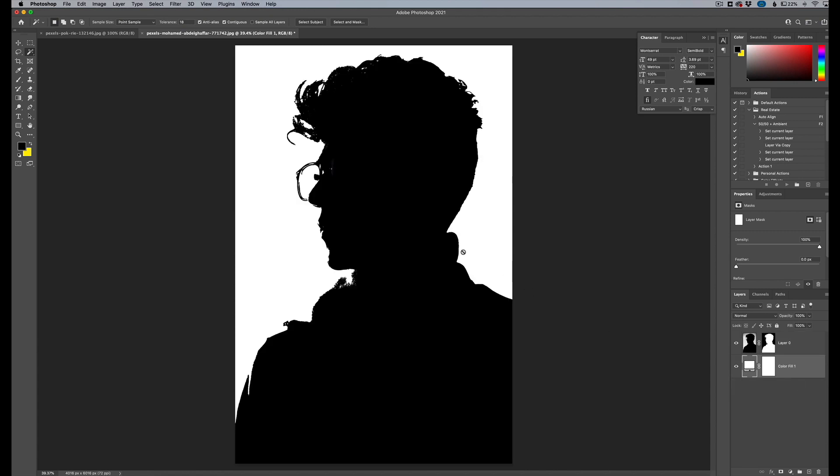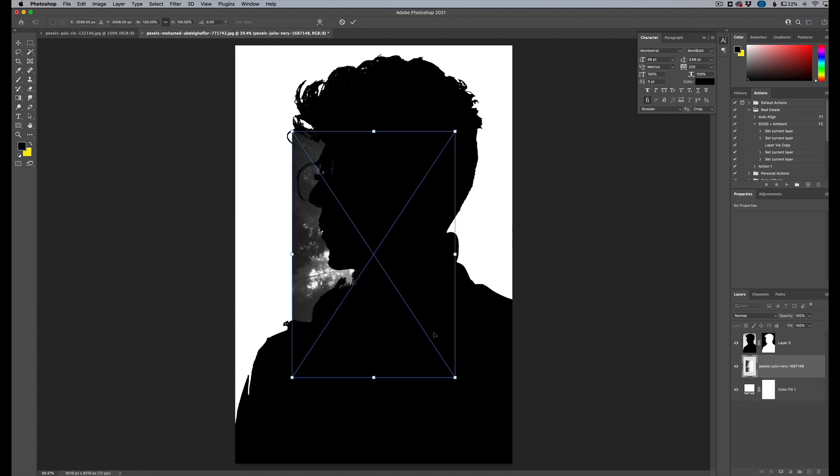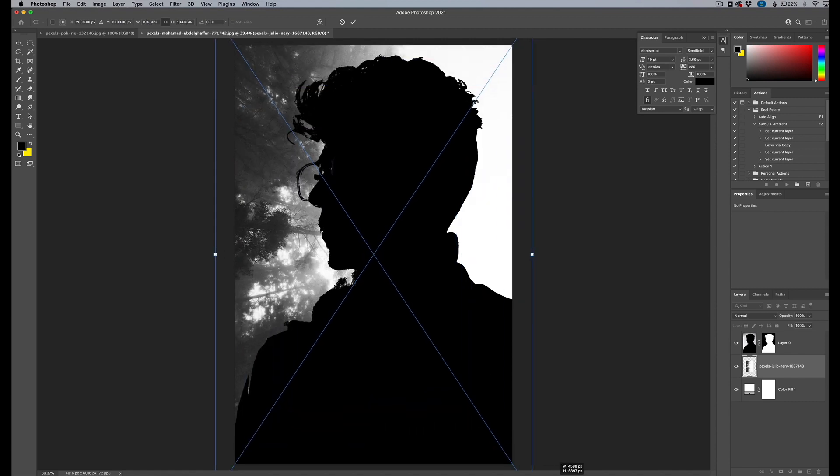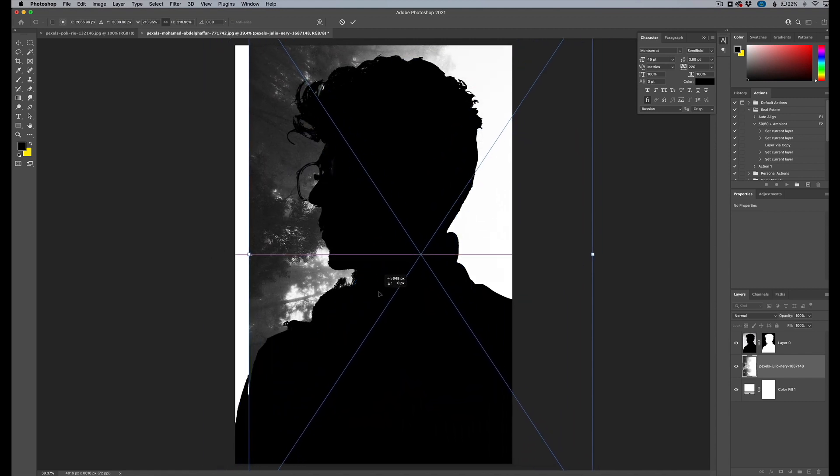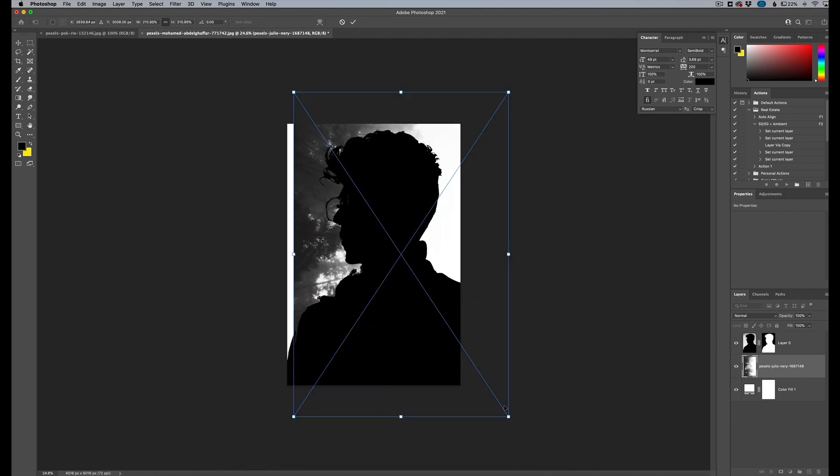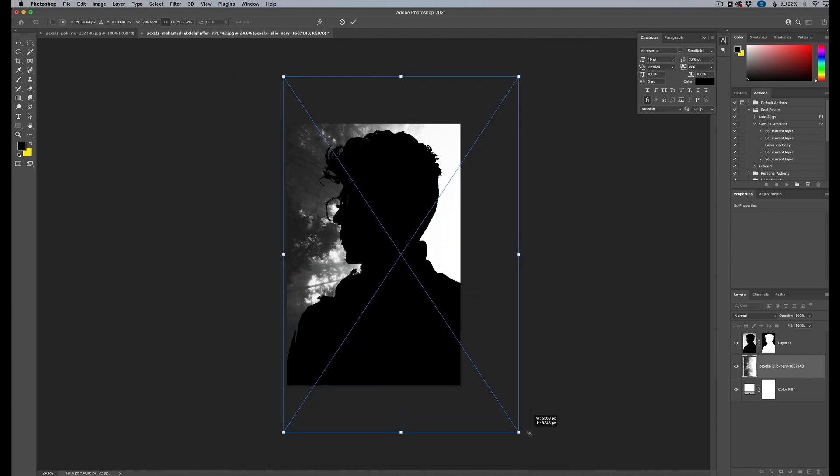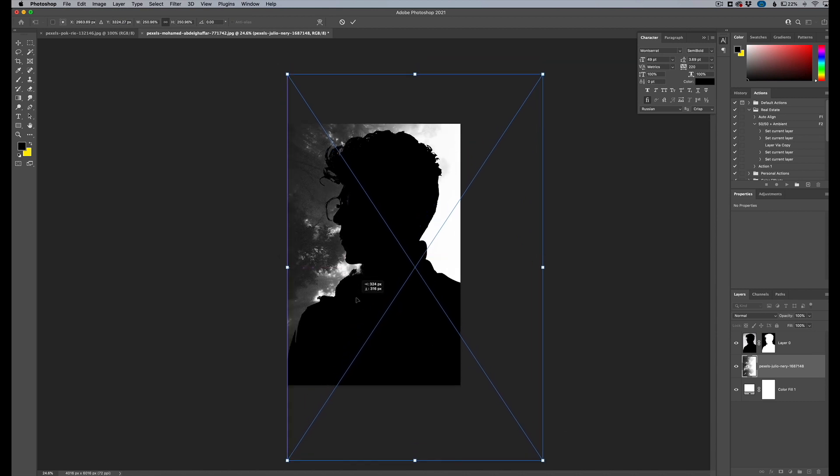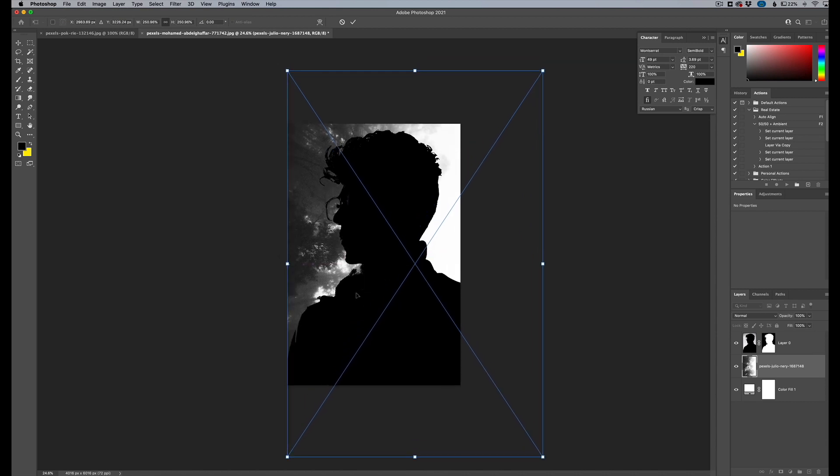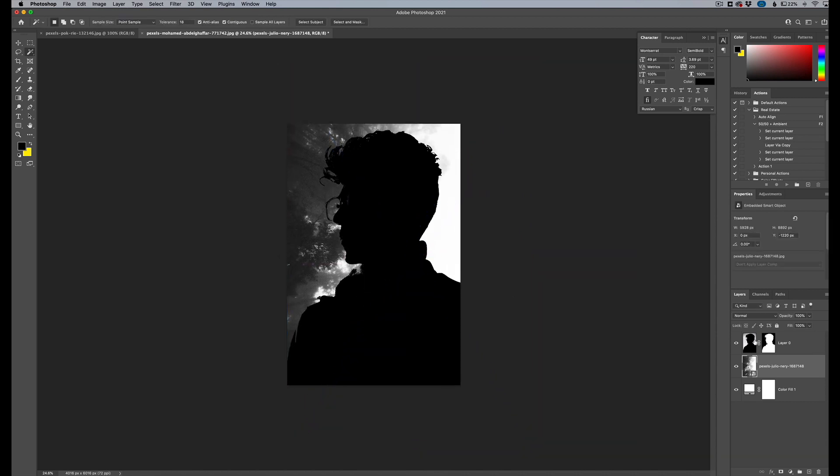Next, what we want to do is find our image that we want to superimpose and make the double exposure into the subject. And I have this image here that I really, really like. I'm going to drag this up very large to probably right around there. And we'll see how that works. Click enter there.